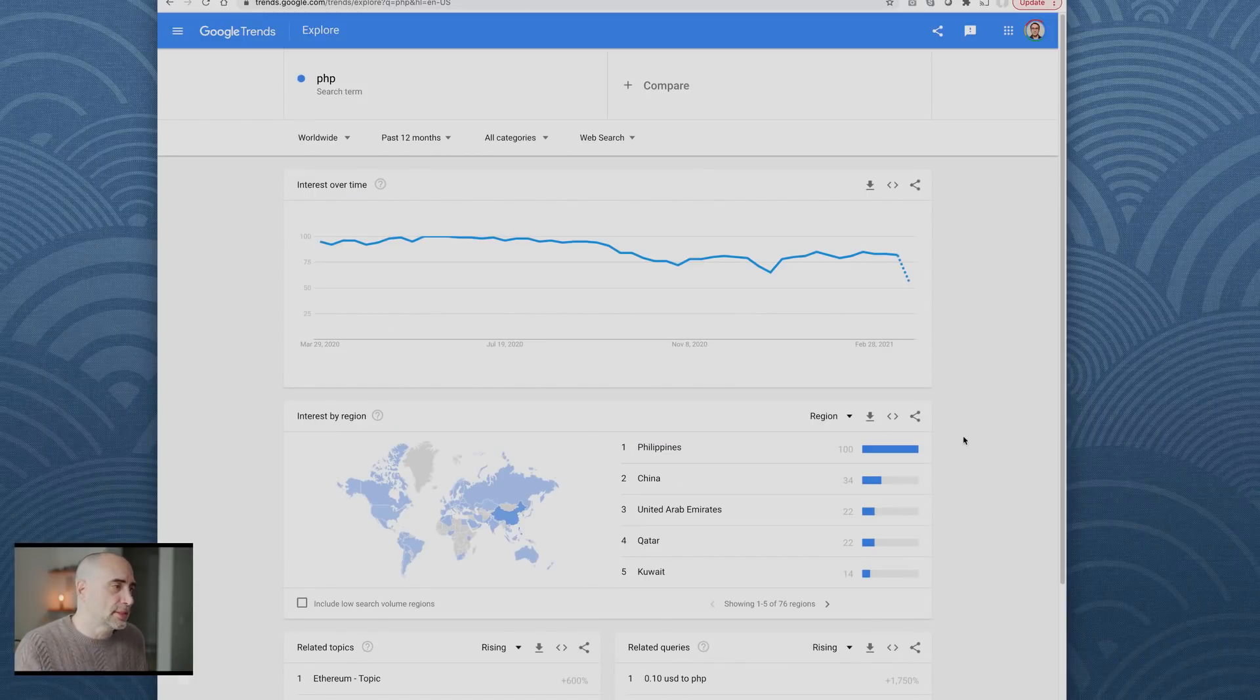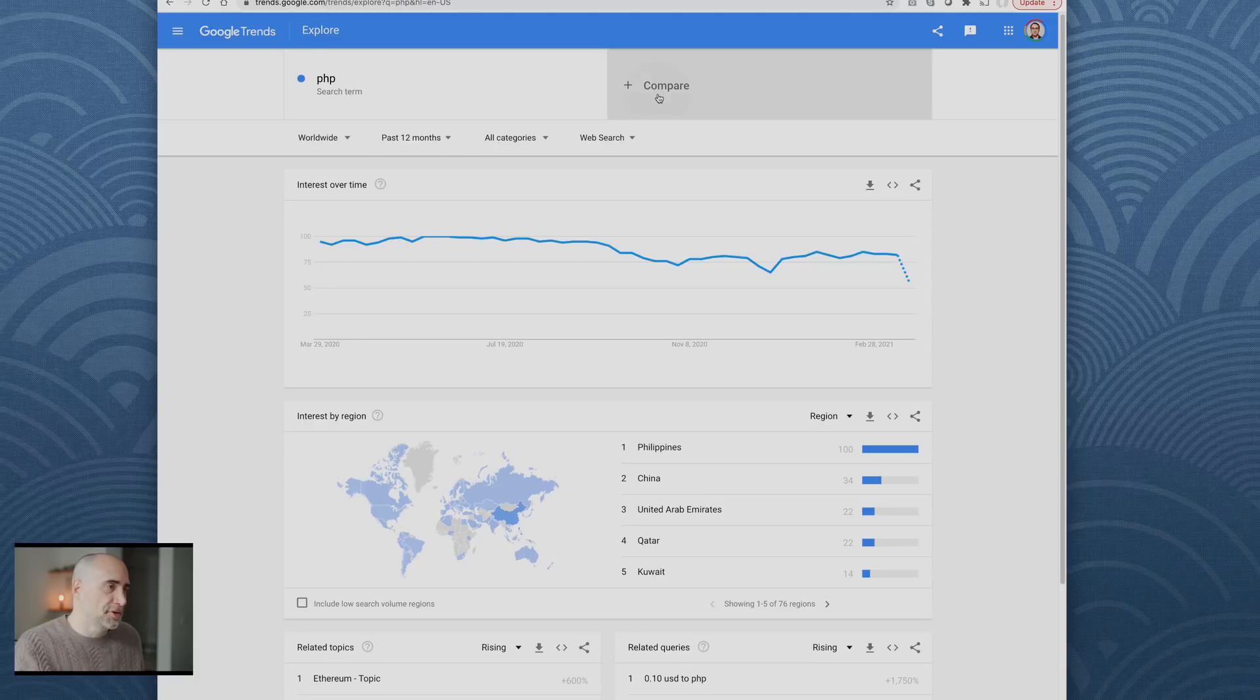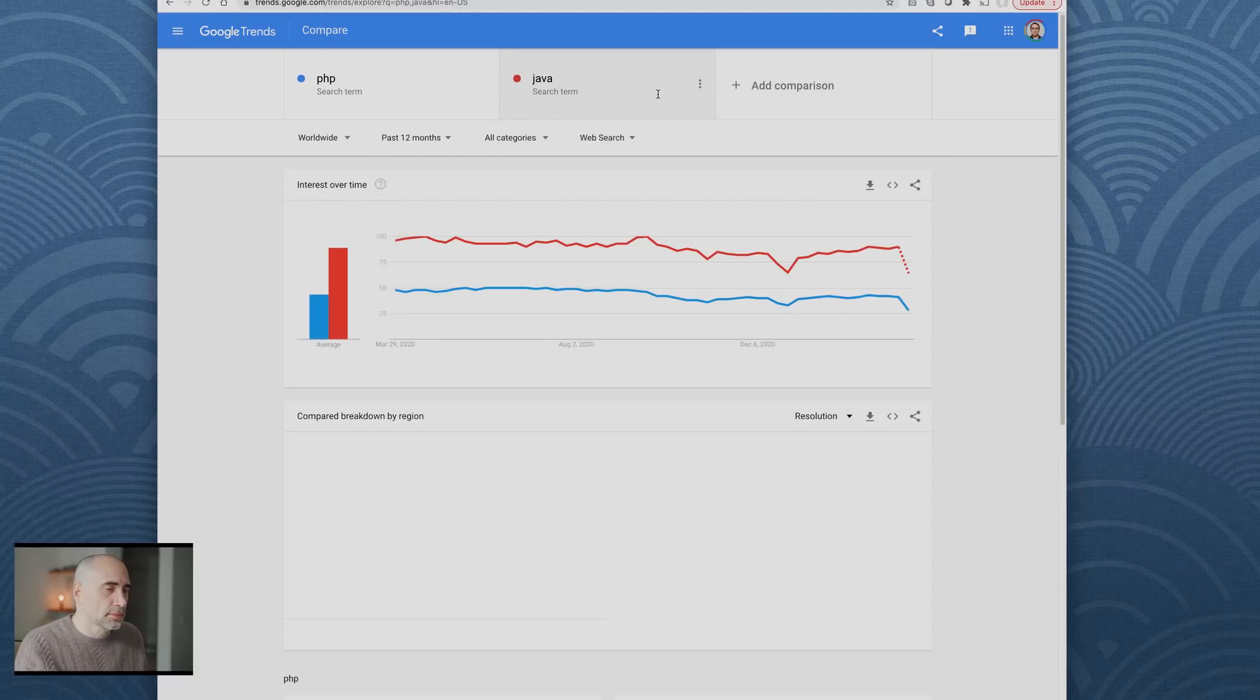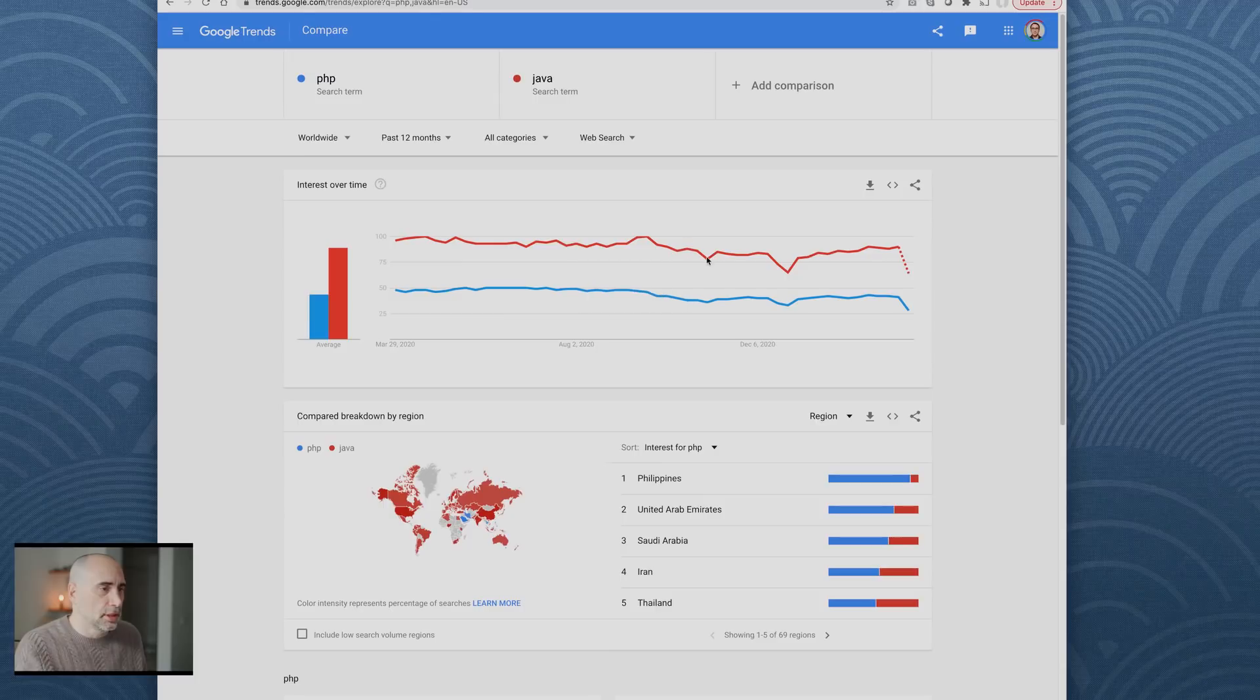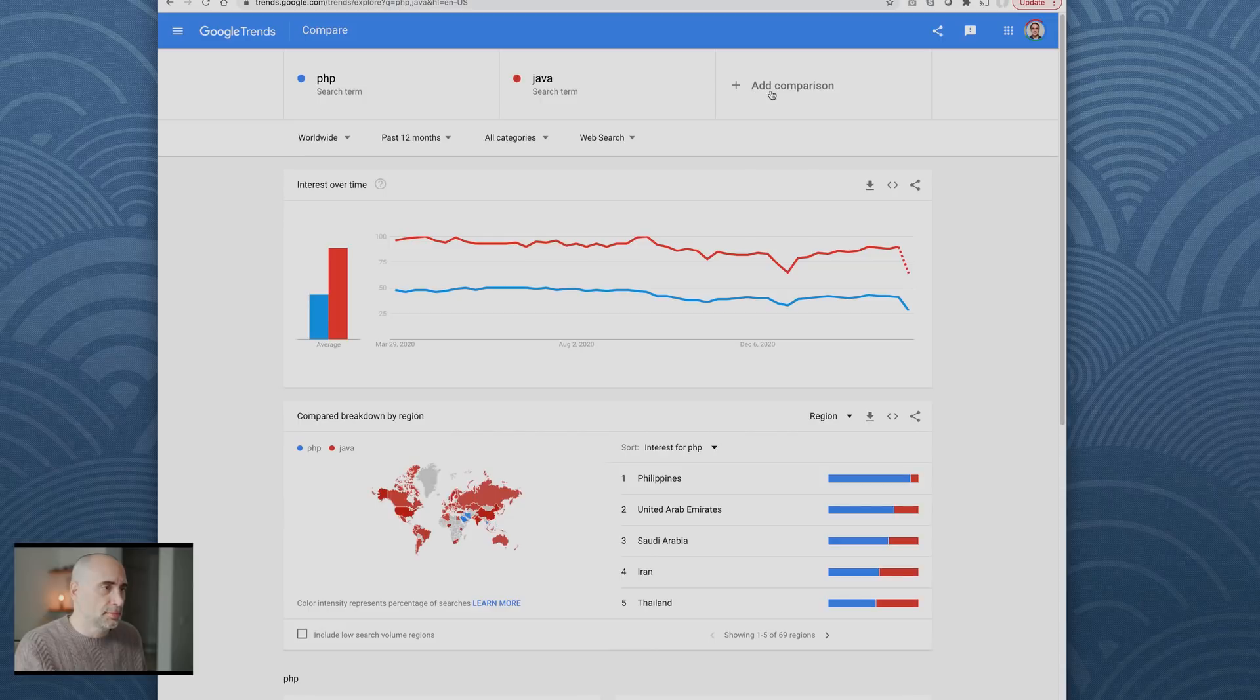Let's see Google Trends. I typed in PHP rather, last 12 months. Look at the trend. What's compared to Java? So Java is higher of course, but in terms of the searches on Google, it's still ballparkish.